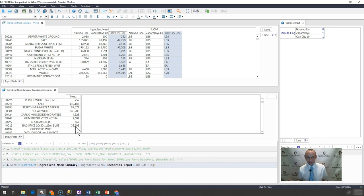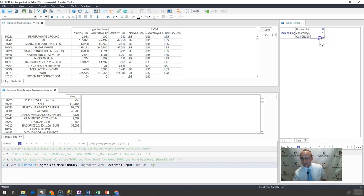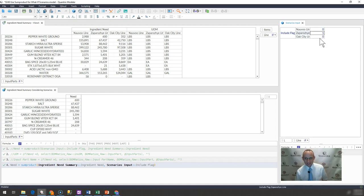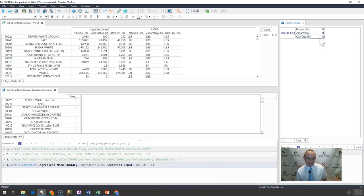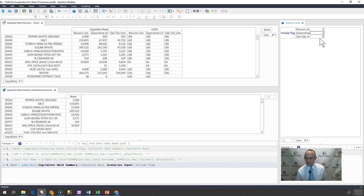So that is the sumproduct function and how you would use it to create some what-if scenarios within Quantrix Modeler. Again, you can see my numbers fluctuating. If all of them were zero, well, then indeed, they would all come back as zero.